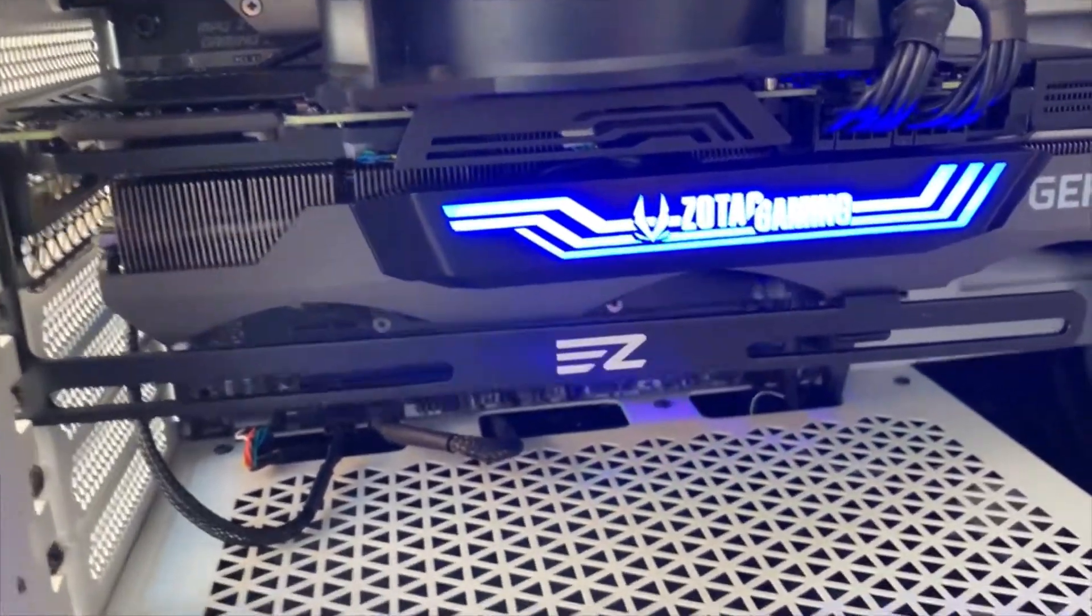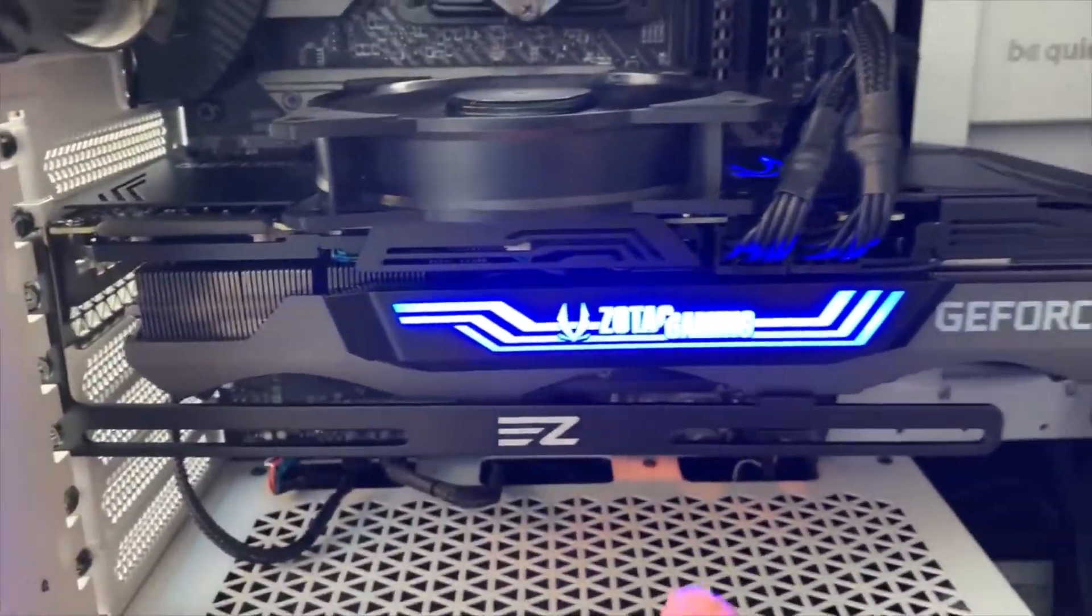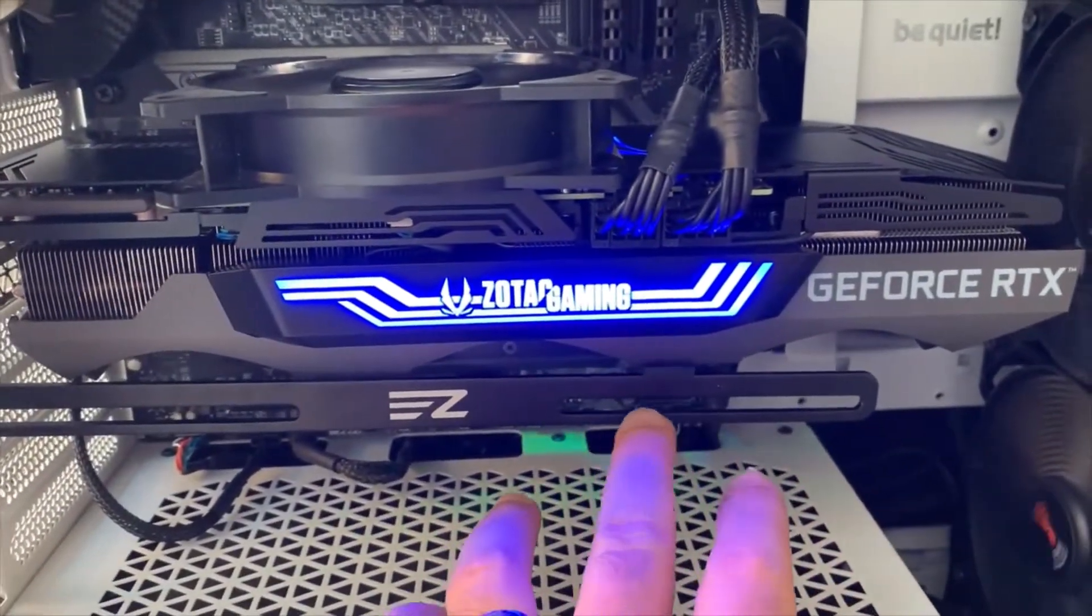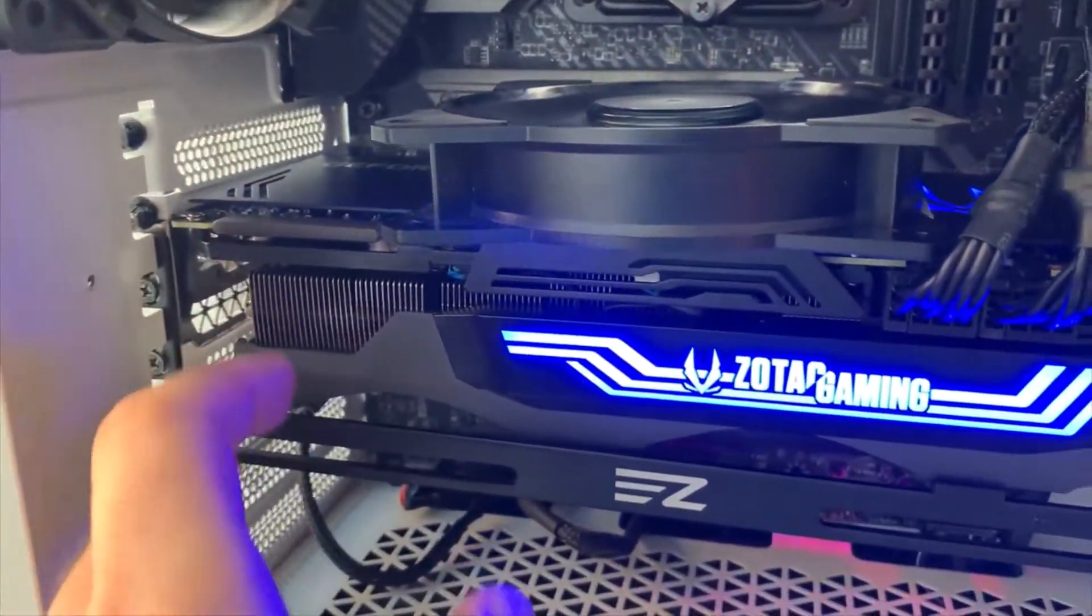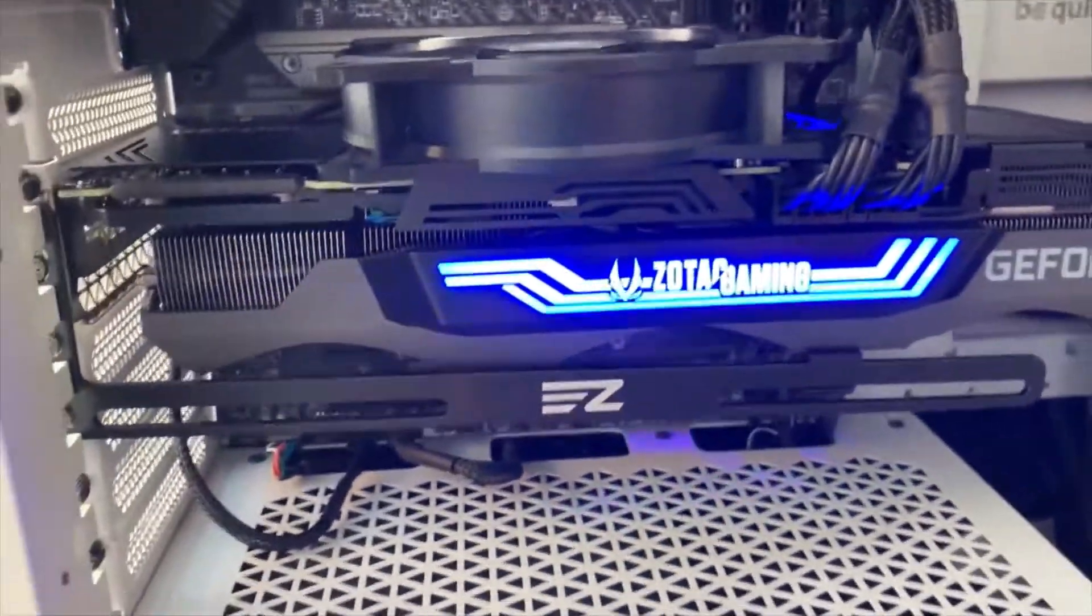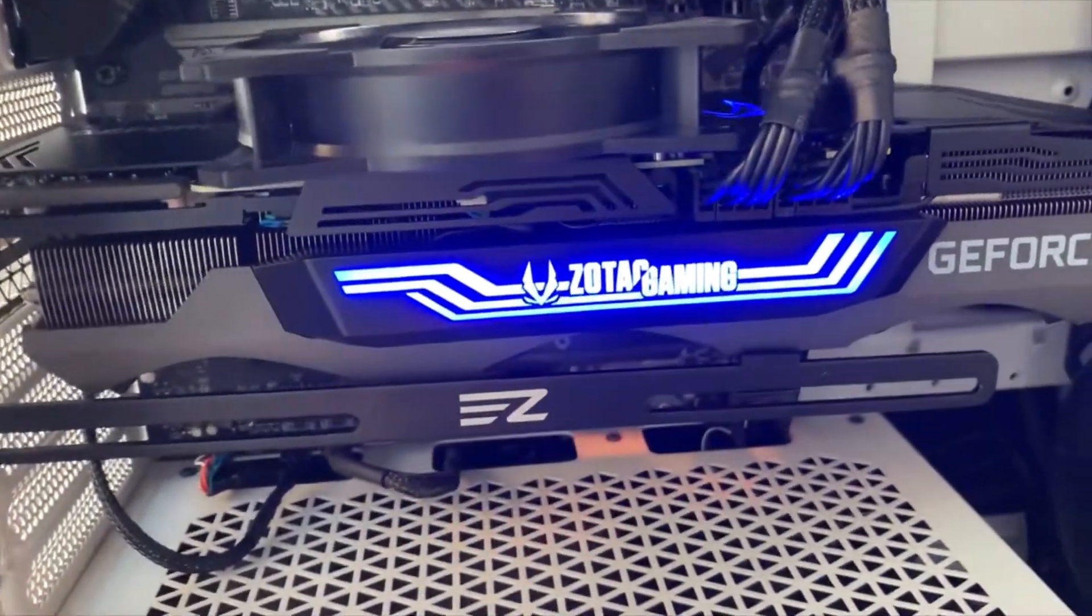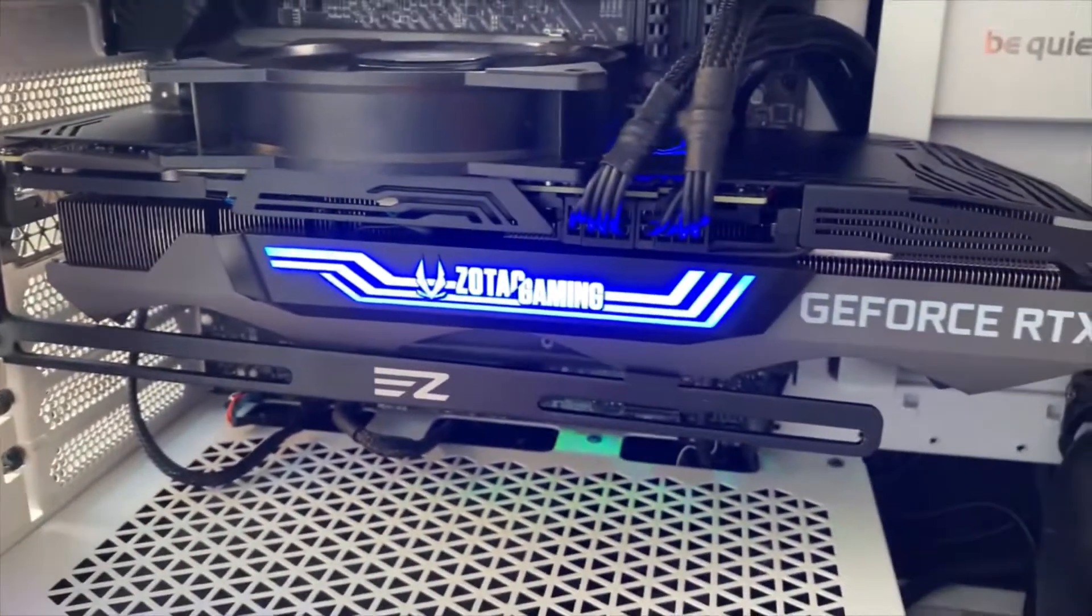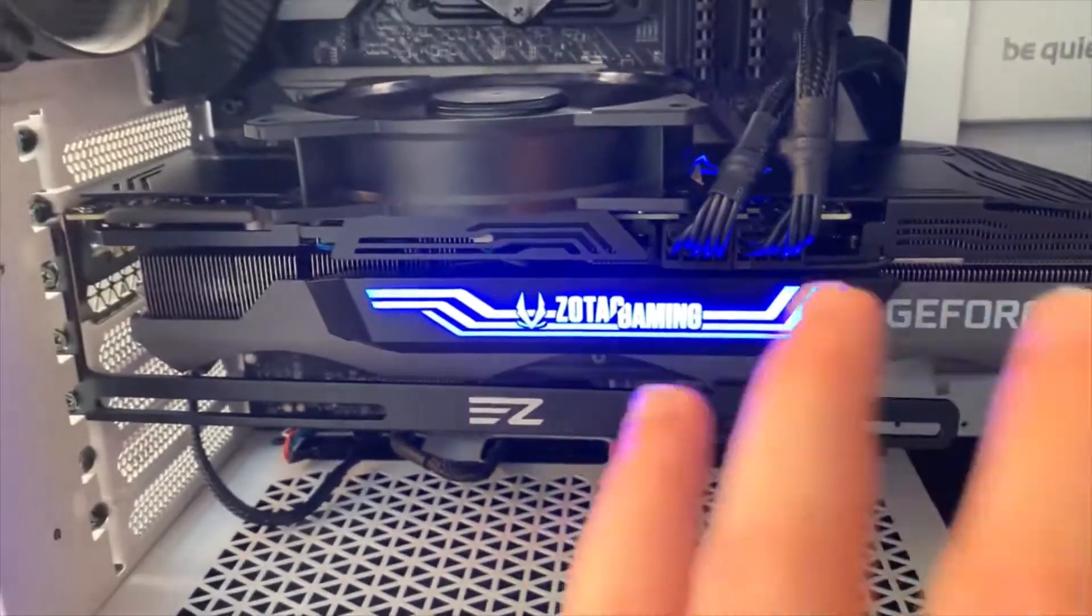These cards are very heavy, so I definitely recommend having some sort of support here. This one is just screwed into the case itself, but there are other types where you just put them here. Some cards come with those. These Zotac did not.